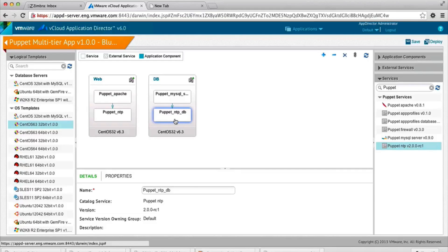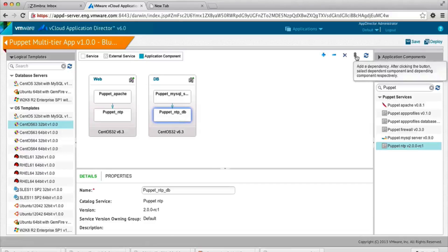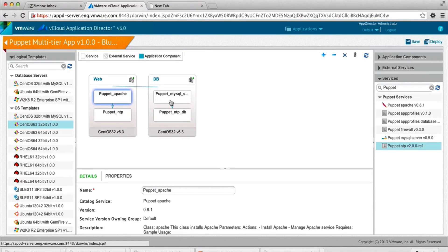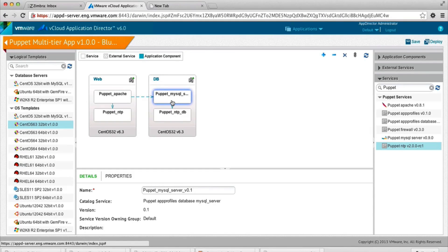In this case, Puppet Apache is dependent upon the MySQL database. And we'll talk a little bit more about the execution flow later.